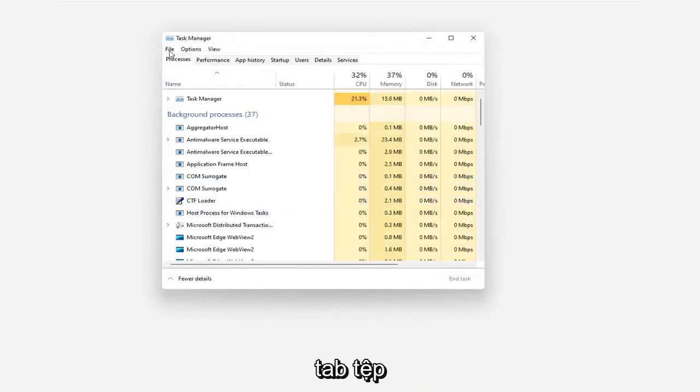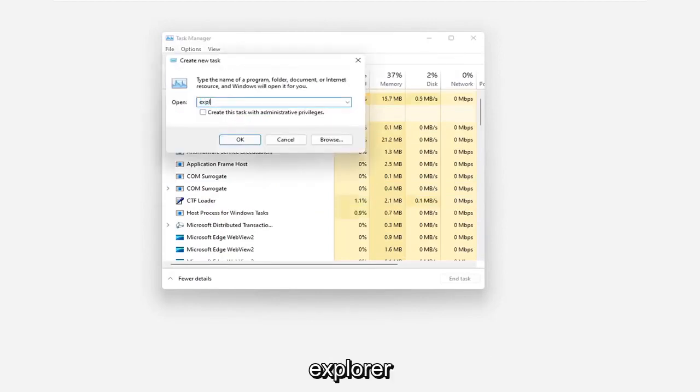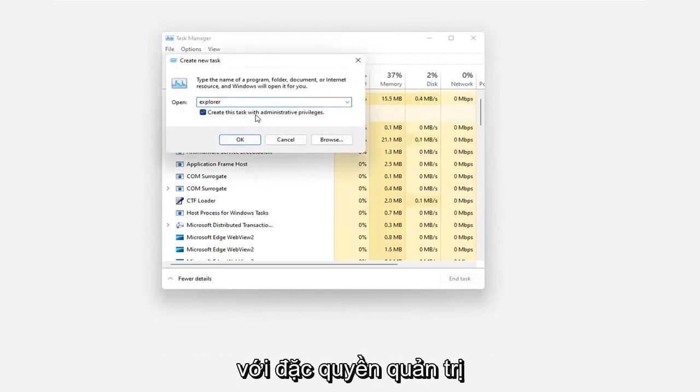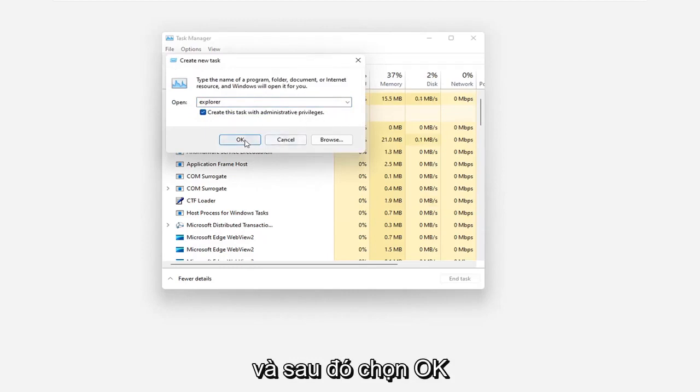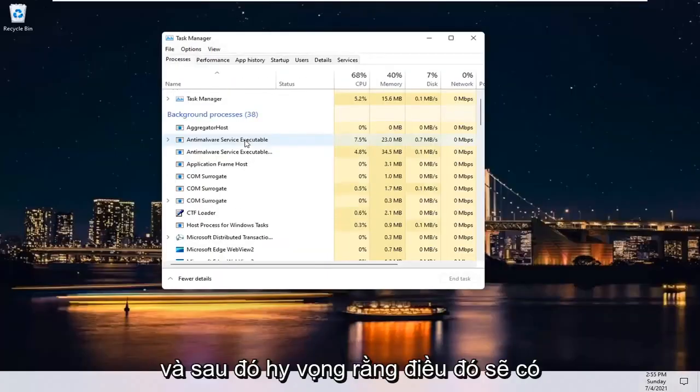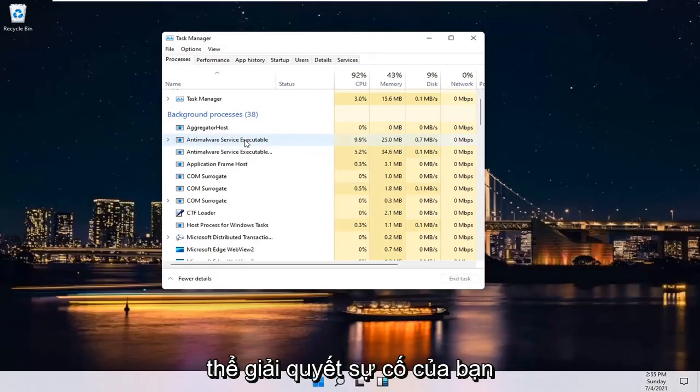Select the File tab and then select Run New Task. Type in Explorer and checkmark where it says Create this Task with Administrative Privileges and then select OK. And then hopefully that should have been able to resolve your problem.